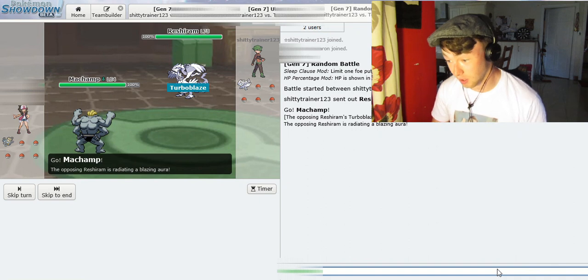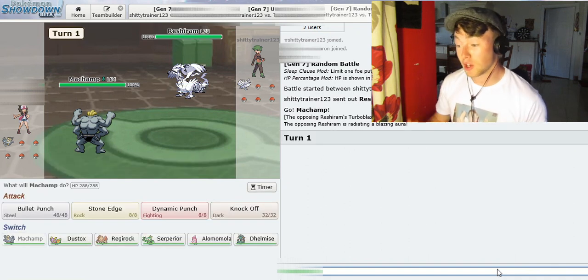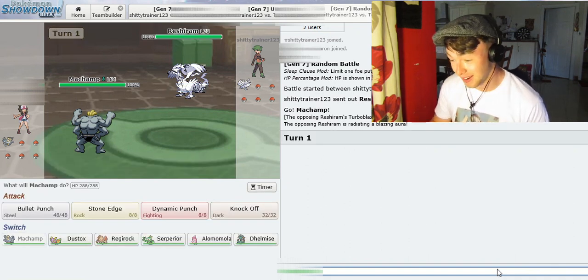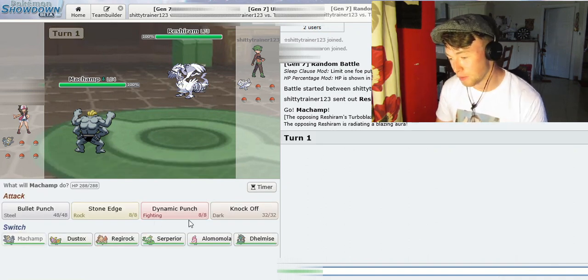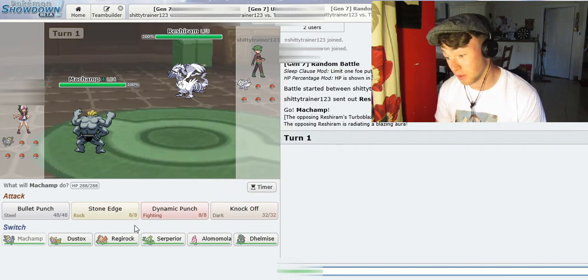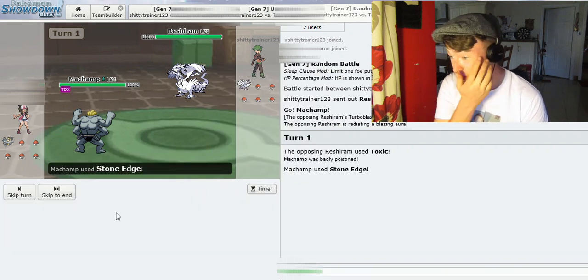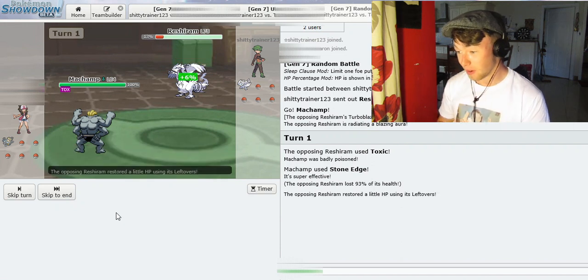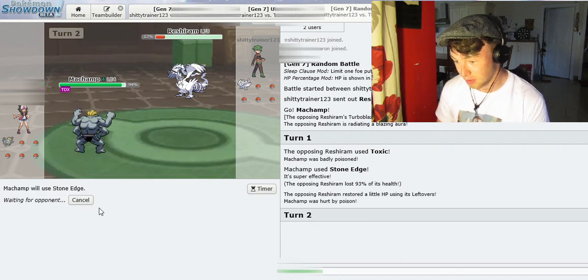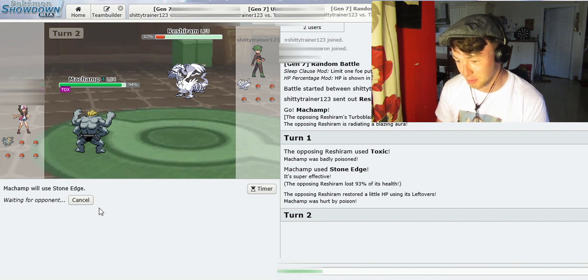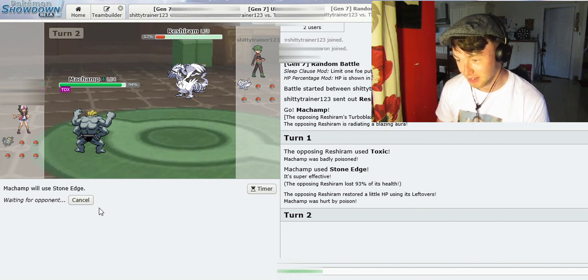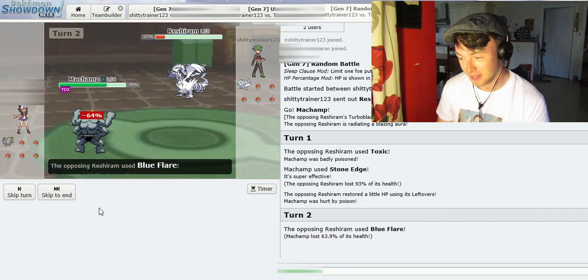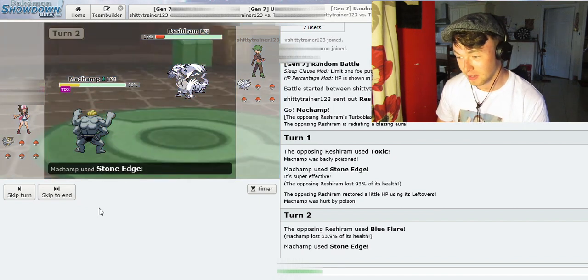Okay, so we're straight in, and I have a Machamp against Reshiram! Are you serious? I don't have anything good here. There is nothing that is good here. Toxic. Great. Oh! Love that! Come on, you bitch. Don't switch out, don't be a pussy. Don't be a pussy, Danny. Don't be a pussy!